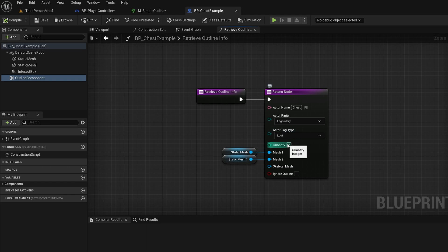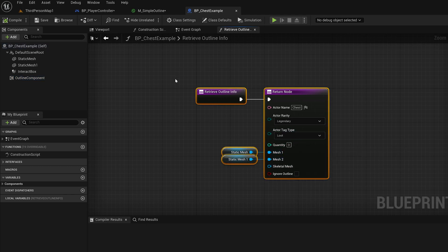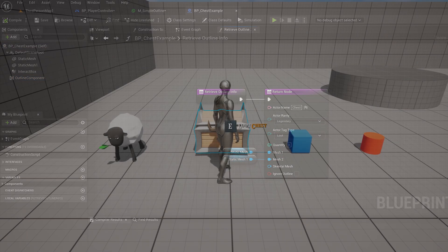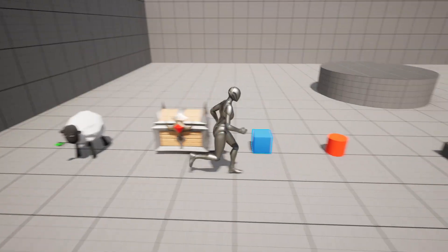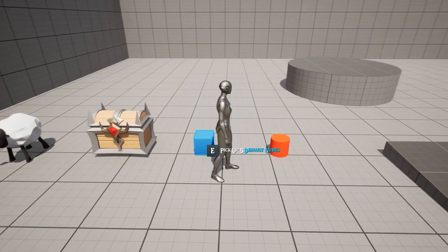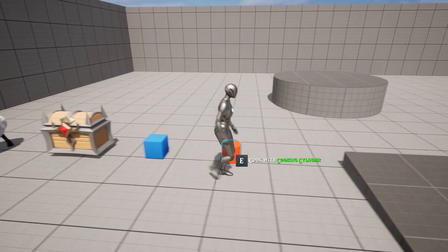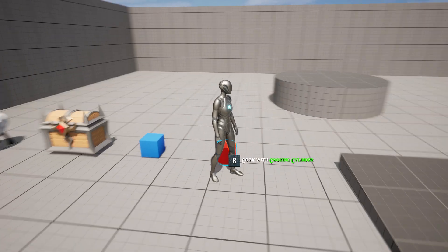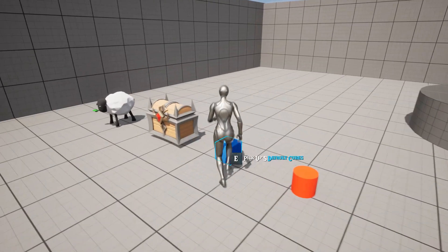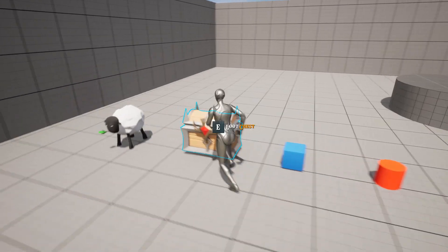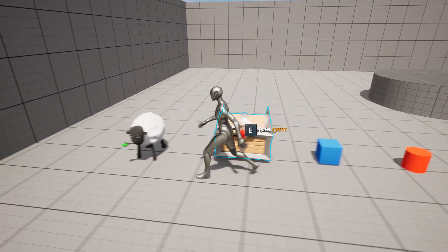This also comes with a rarity system, changing the color of the tag depending on what kind of rarity the thing you're interacting with is. If you're picking up items, a quantity can be given for the amount you're picking up. The actor tag will position itself on the blueprint you're close to.